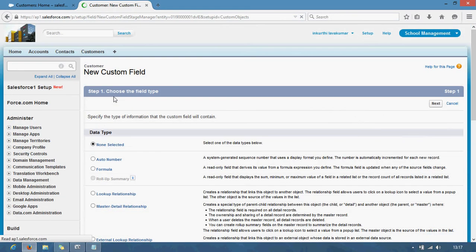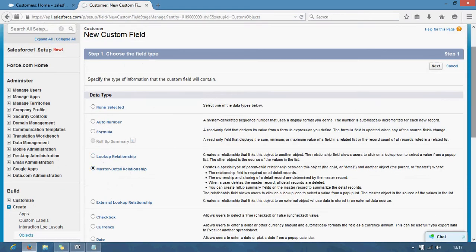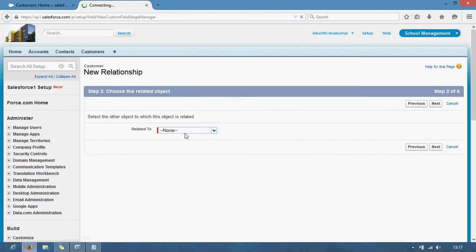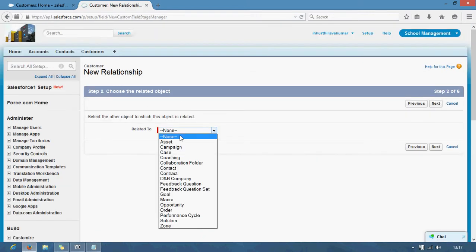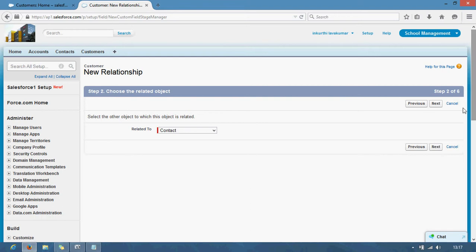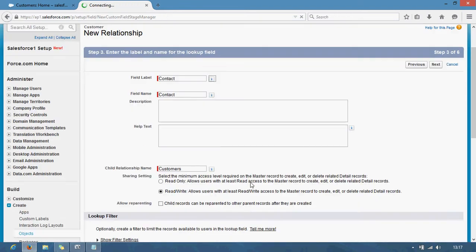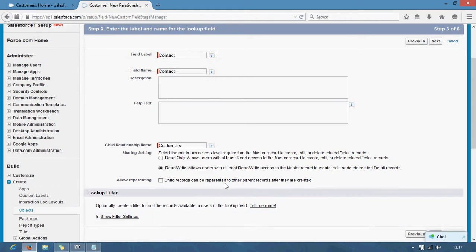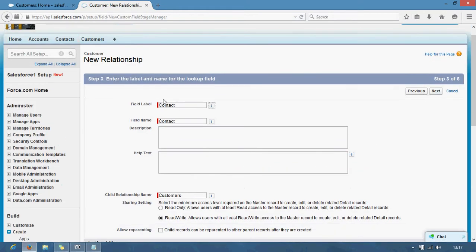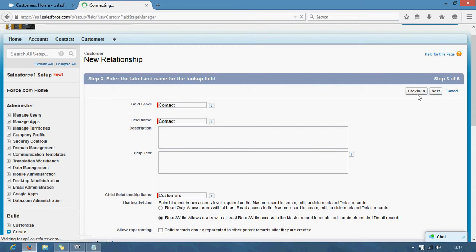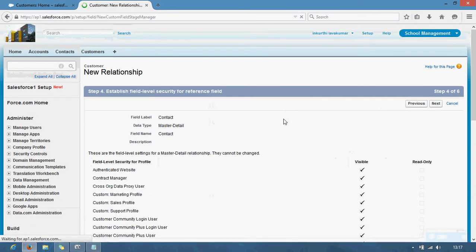Select. Now I want to select contacts. Next. Same label. I am not enabling reparenting here — not enabled for contacts. Remember, not enabled for contact. Next. Same.